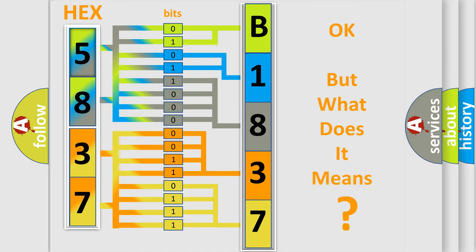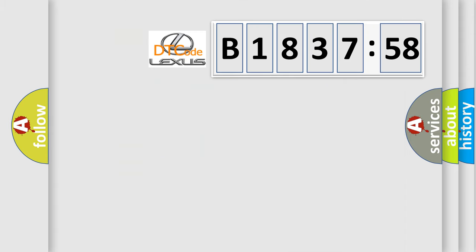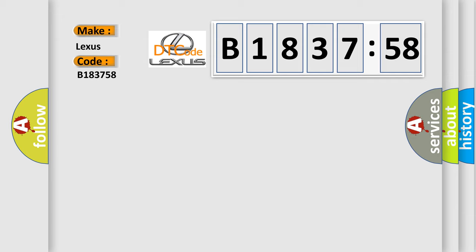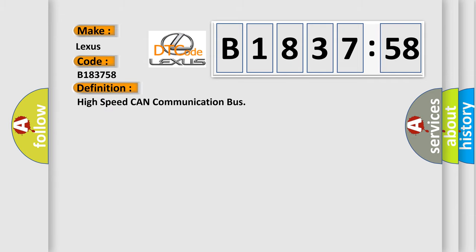We now know in what way the diagnostic tool translates the received information into a more comprehensible format. The number itself does not make sense to us if we cannot assign information about it to what it actually expresses. So, what does the diagnostic trouble code B183758 interpret specifically for Lexus car manufacturers?